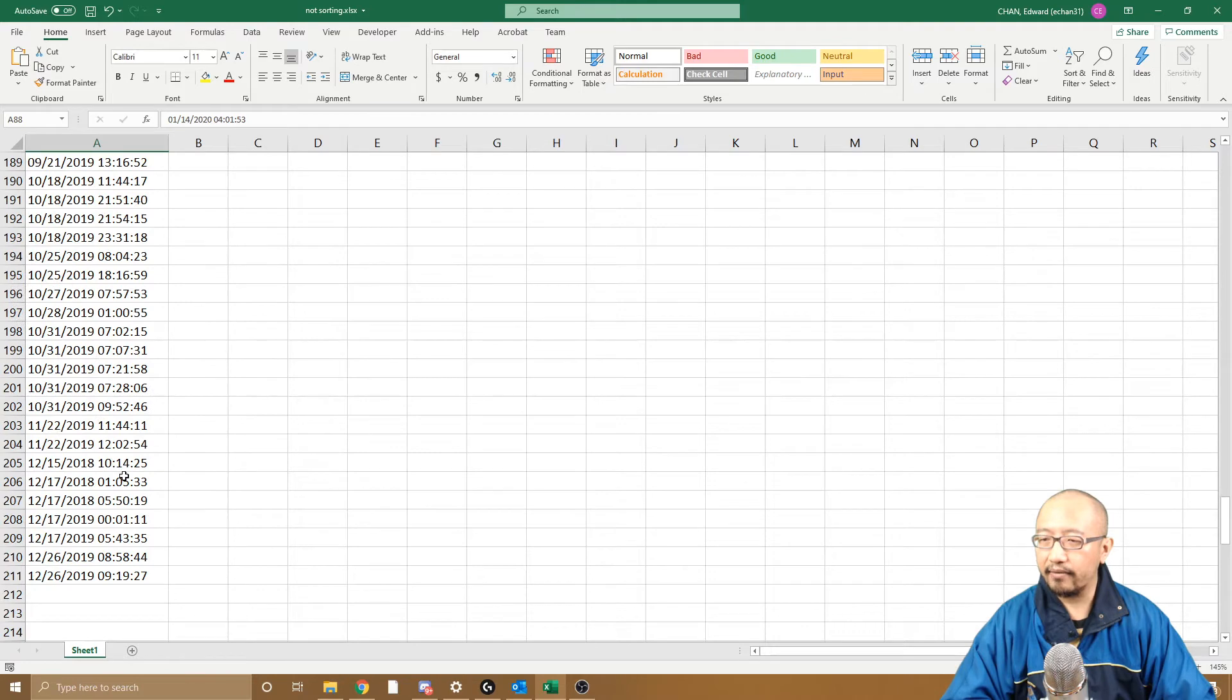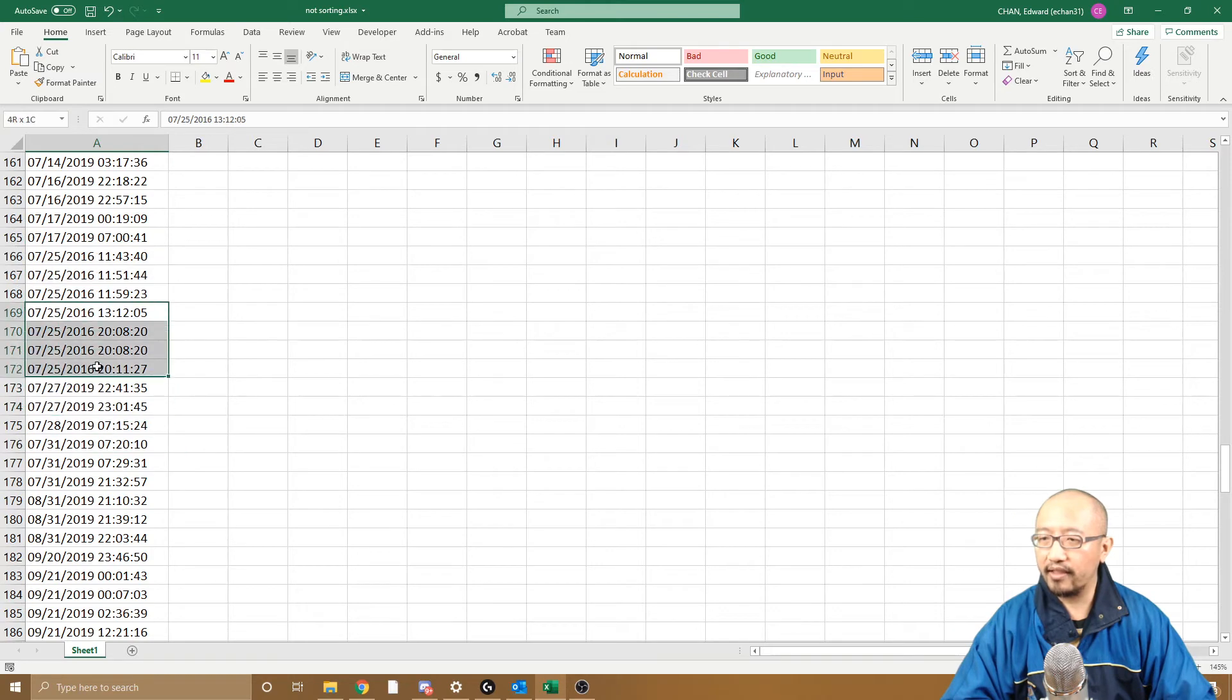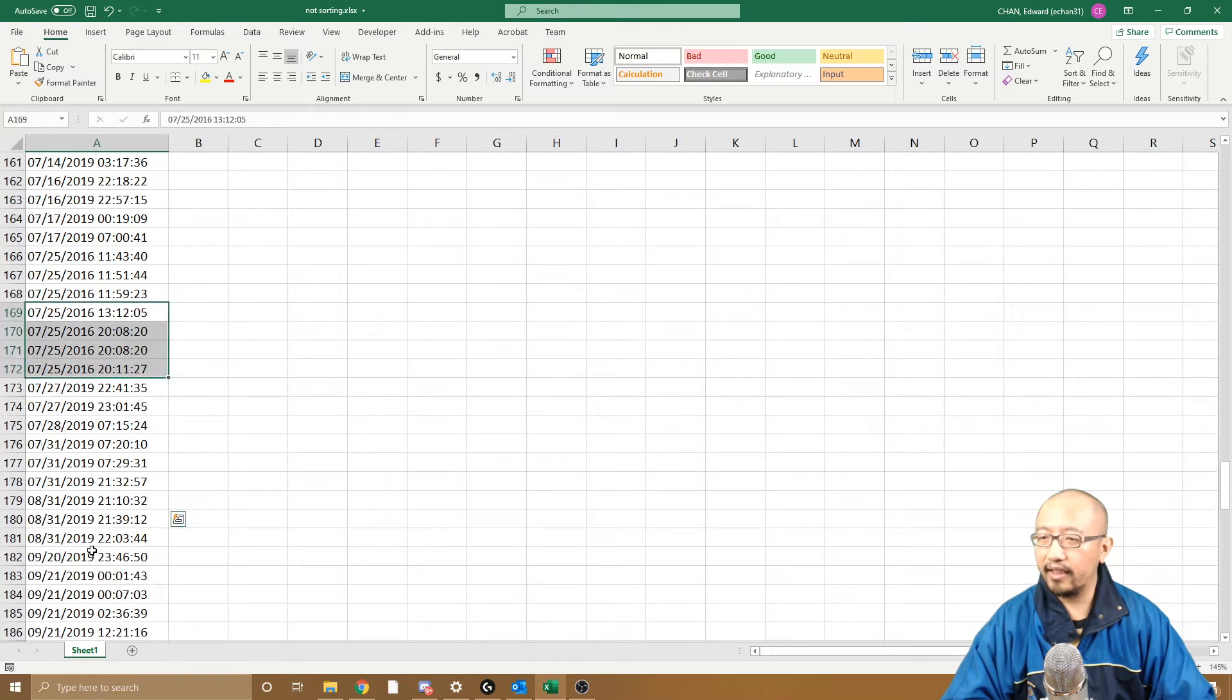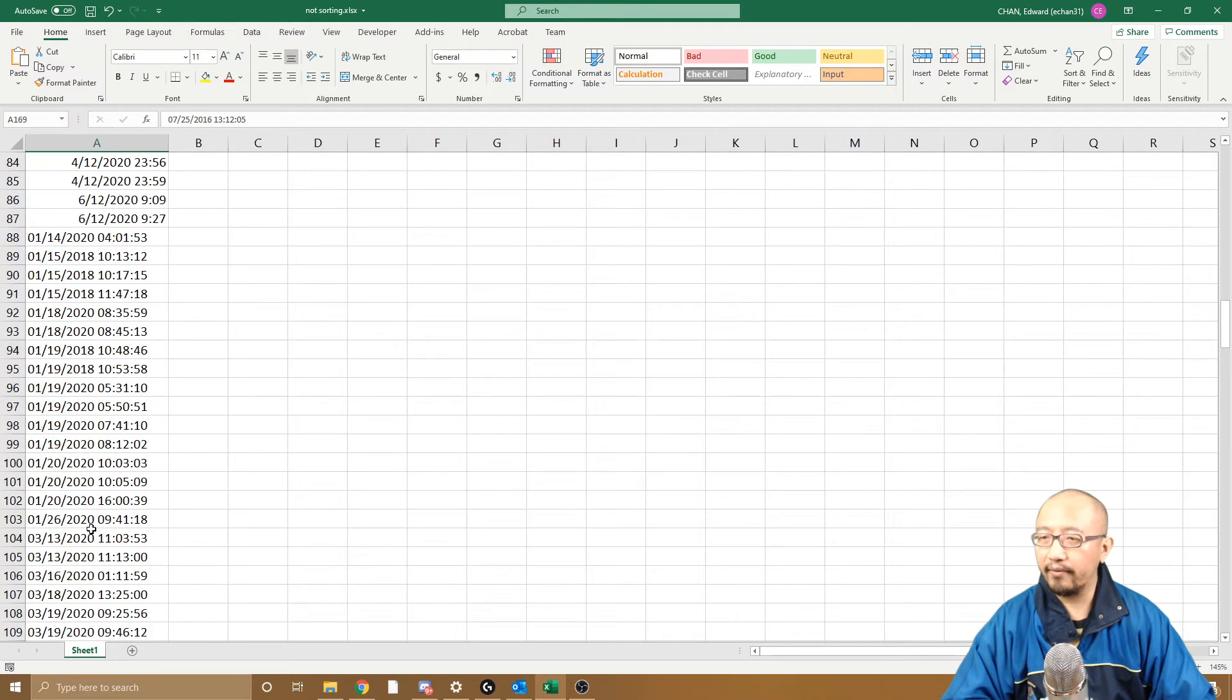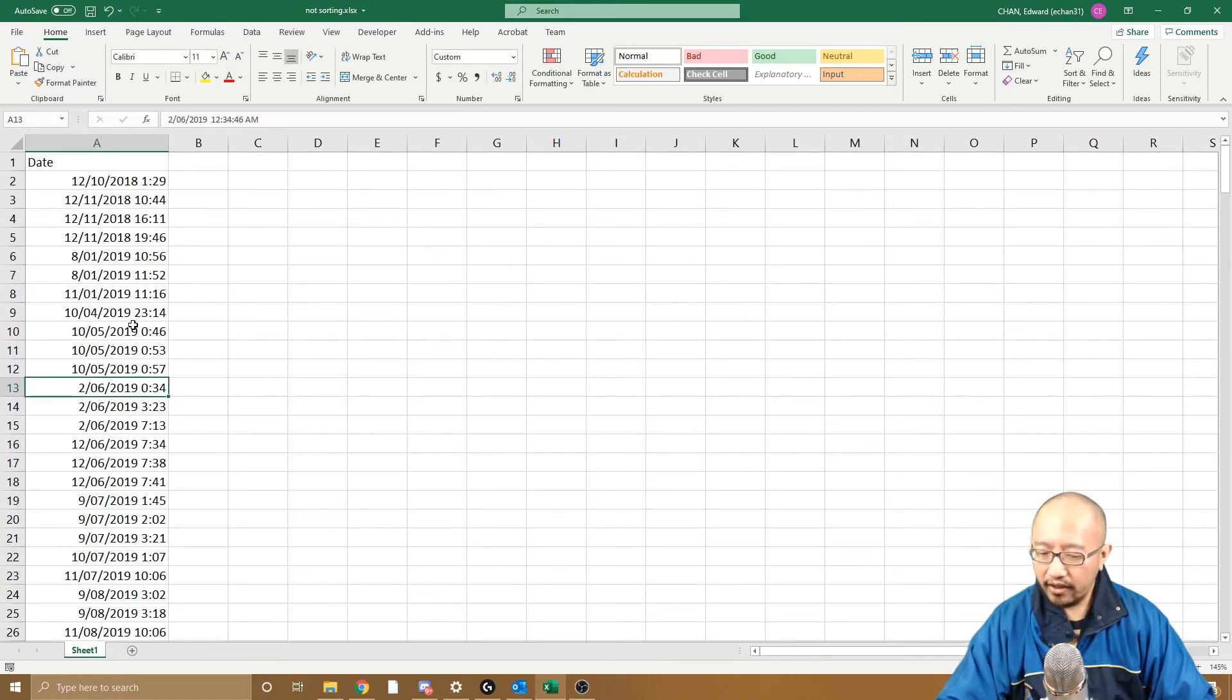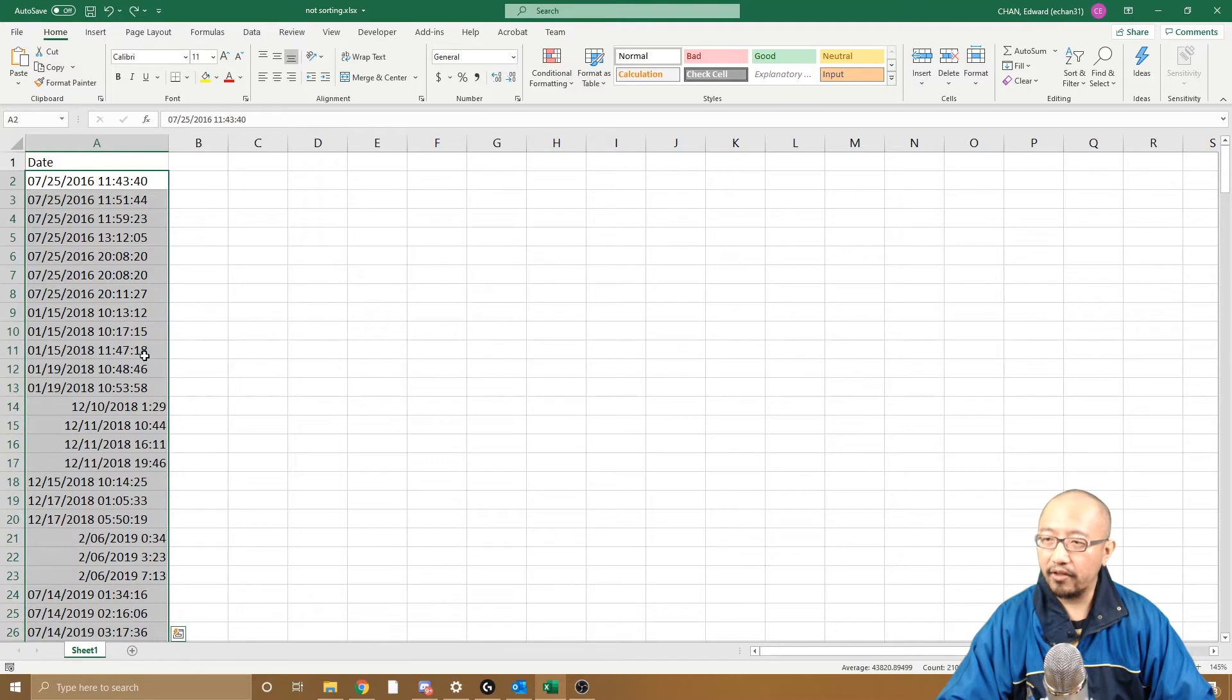It couldn't sort these numbers. It has no idea how to sort this because you've got 2016, 2019, 2018. So let's Ctrl+Z back or go back to before you sorted it.